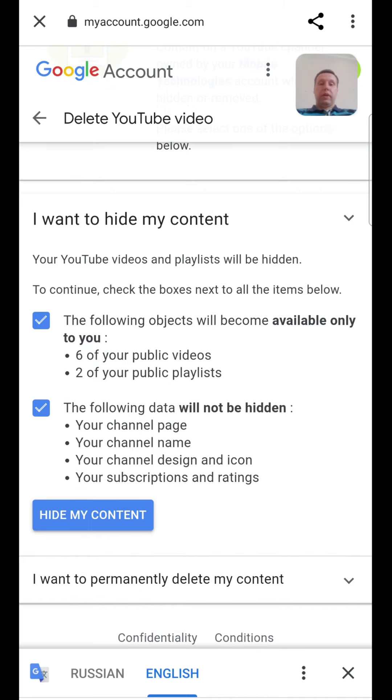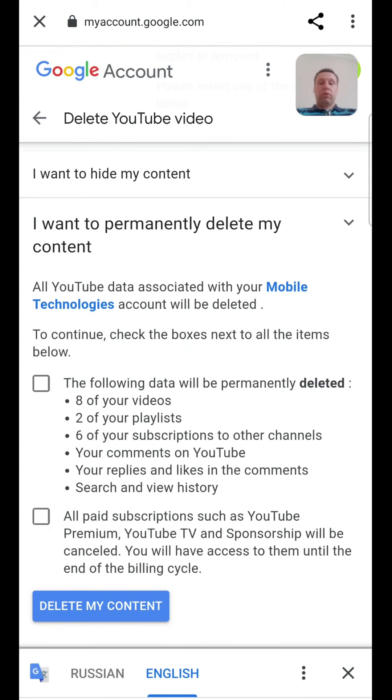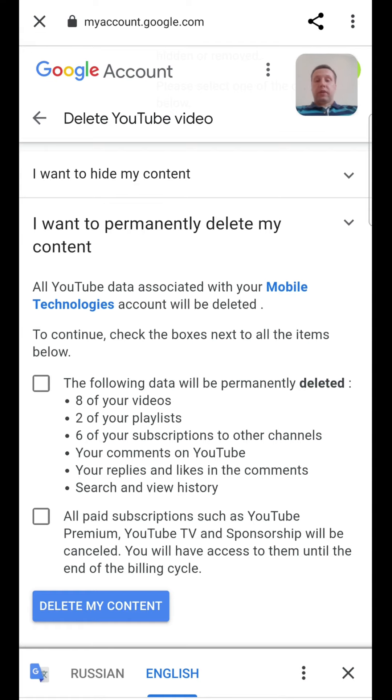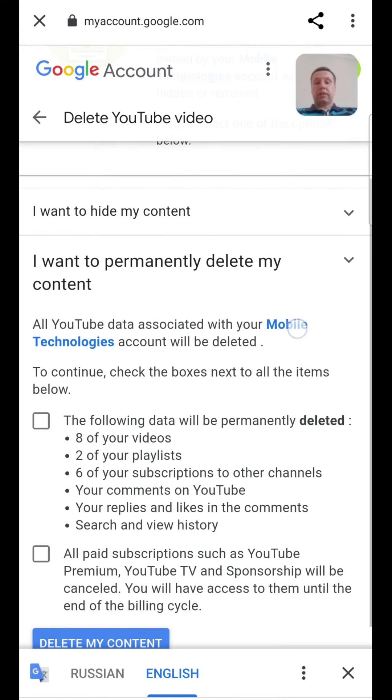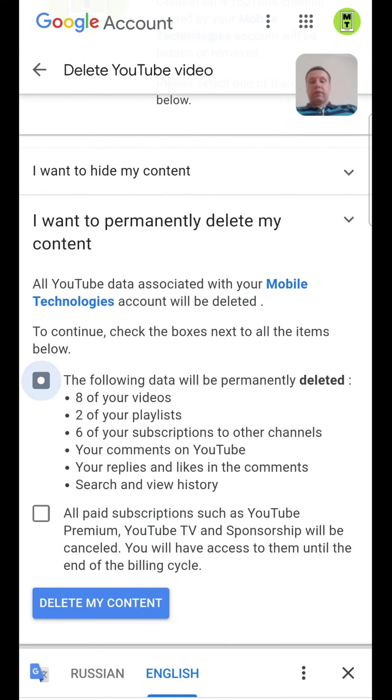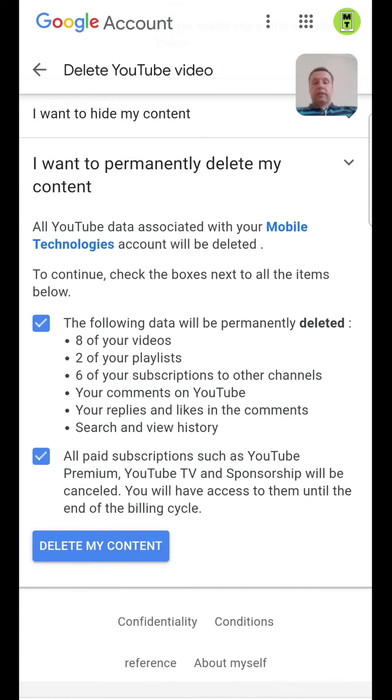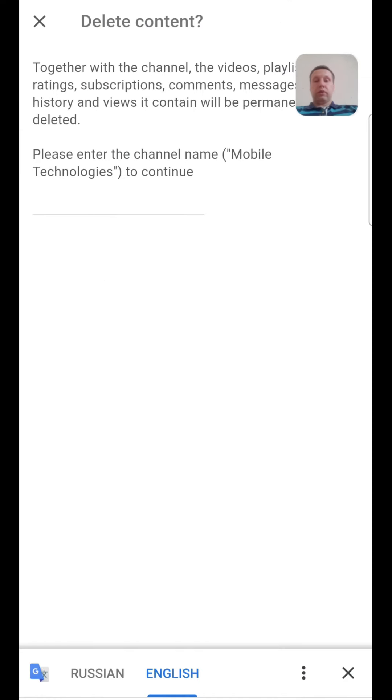If we want to hide our content, but if we want to permanently delete our content, we must check these boxes and tap delete my content.